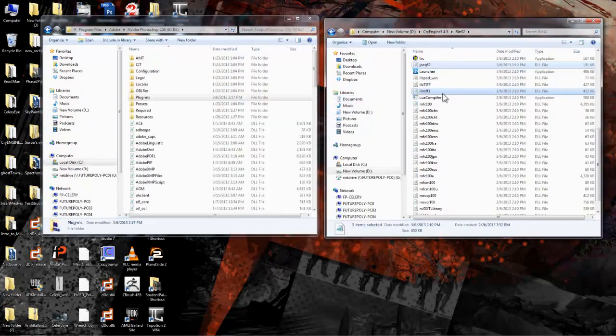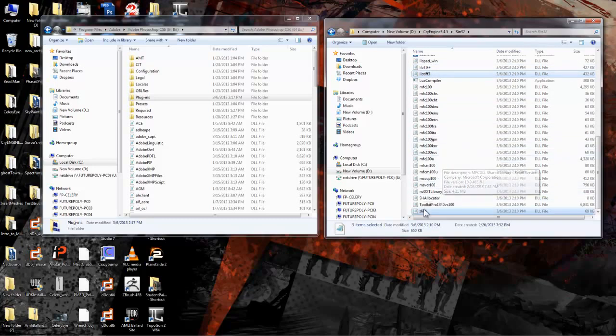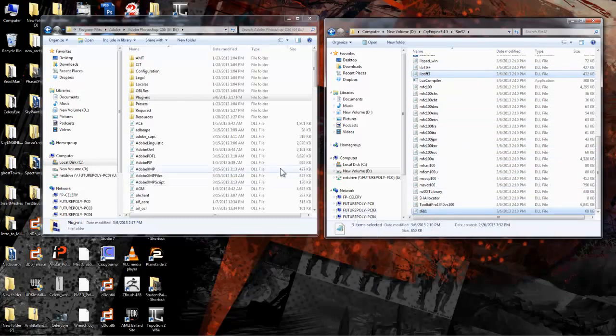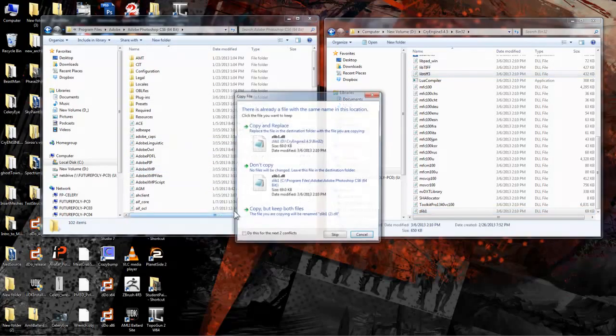Next, we need to grab three files from the Ben32 folder. Select jpeg62, libtiff3, and zlib1 and then paste them into your root Photoshop directory.